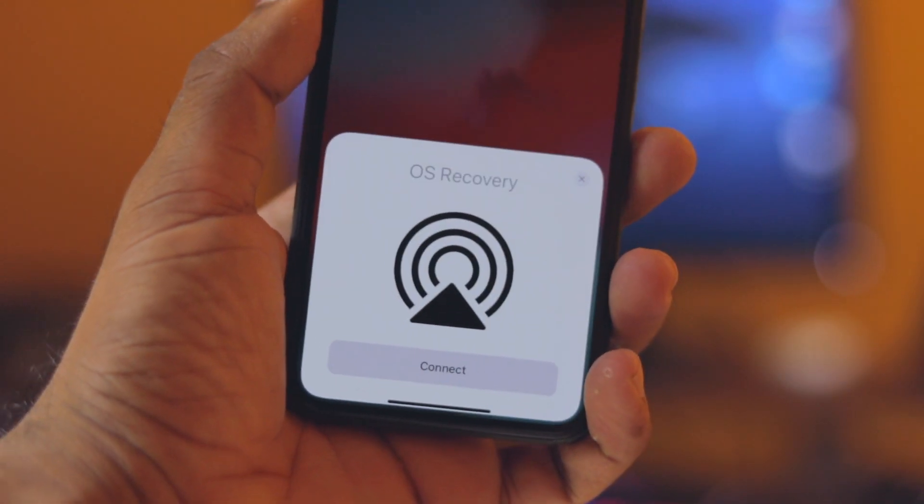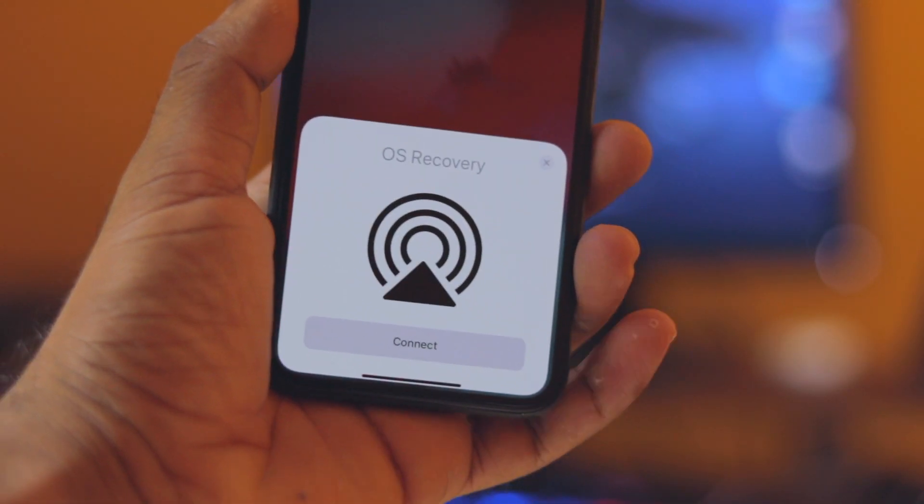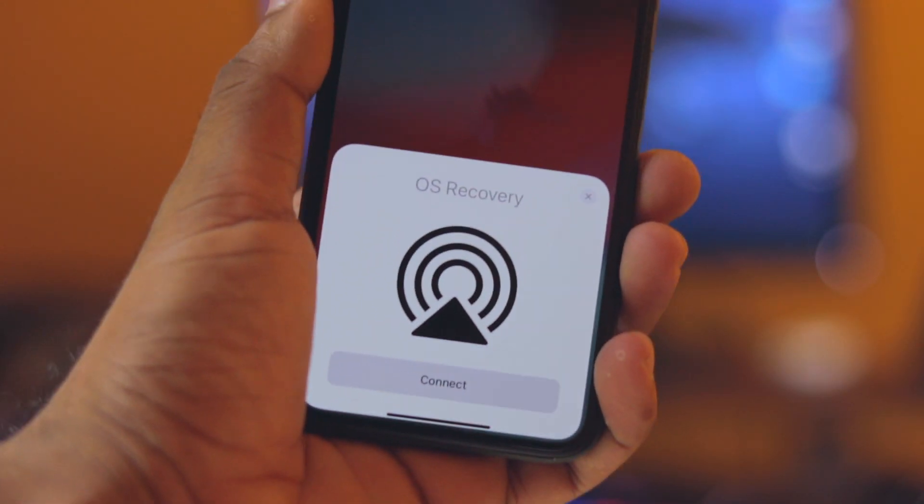Now, here is a screenshot. This feature is not available for Apple on the Mac OS — it is not on the Mac platform. It is already an OS recovery feature.